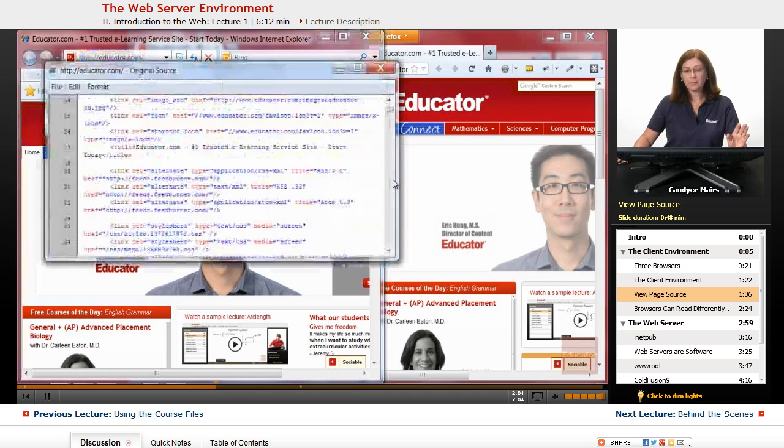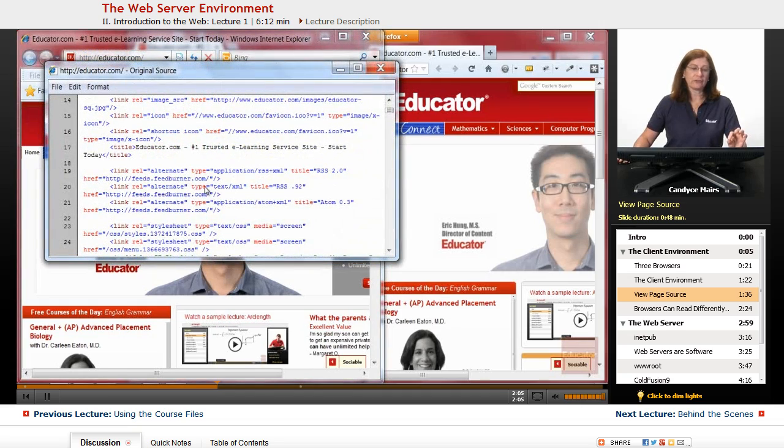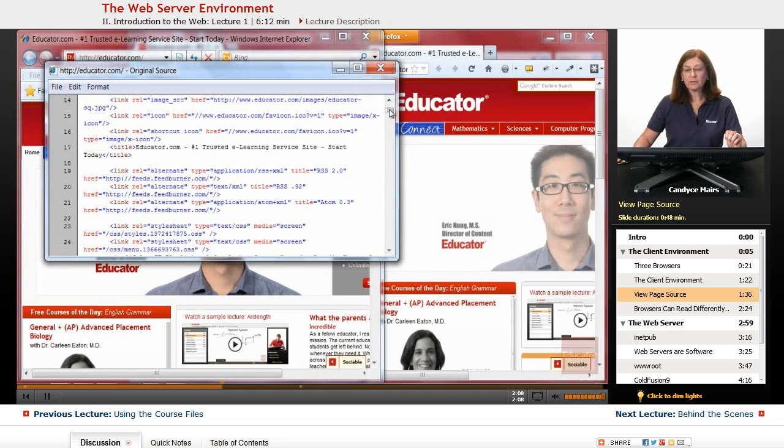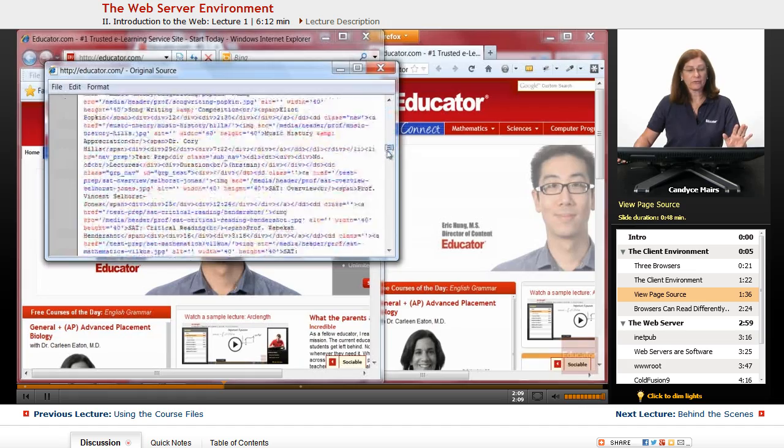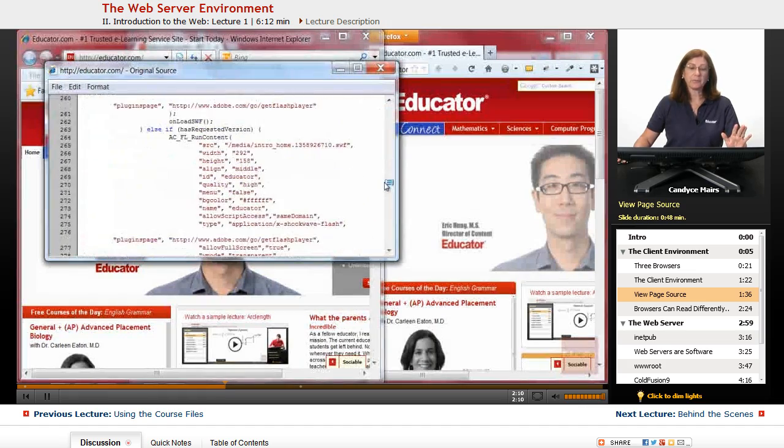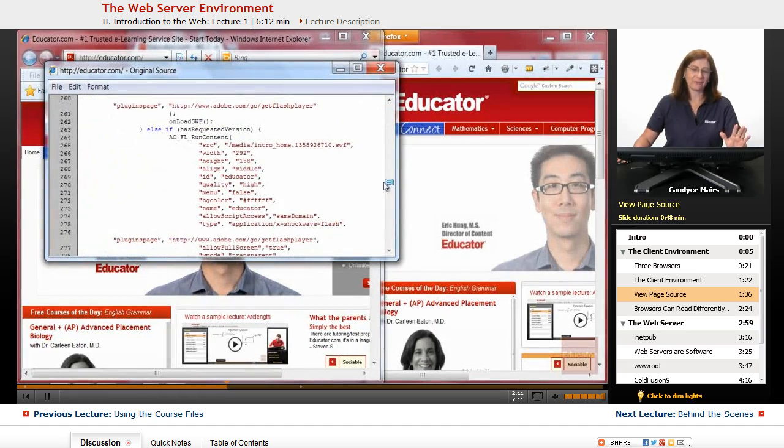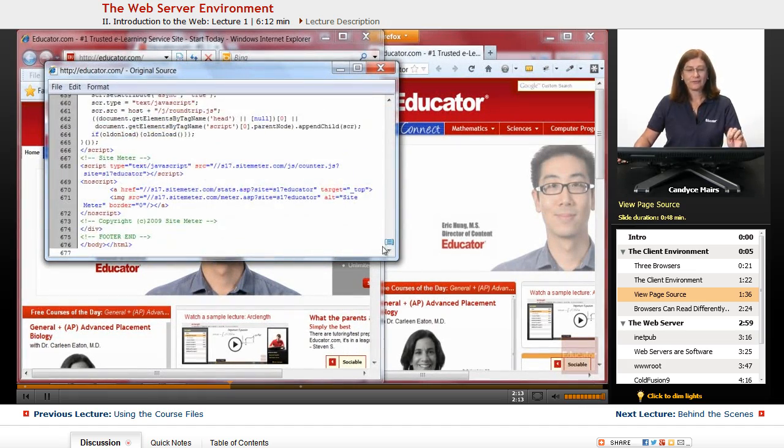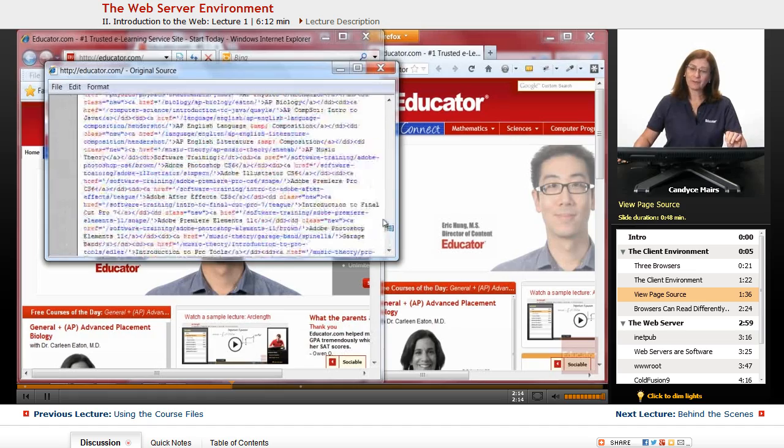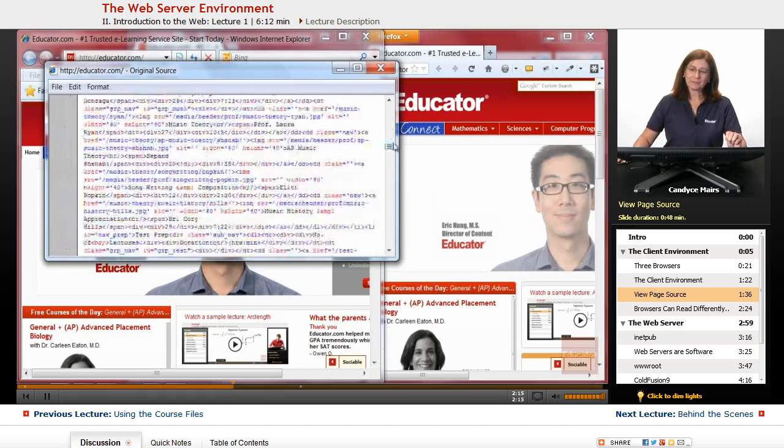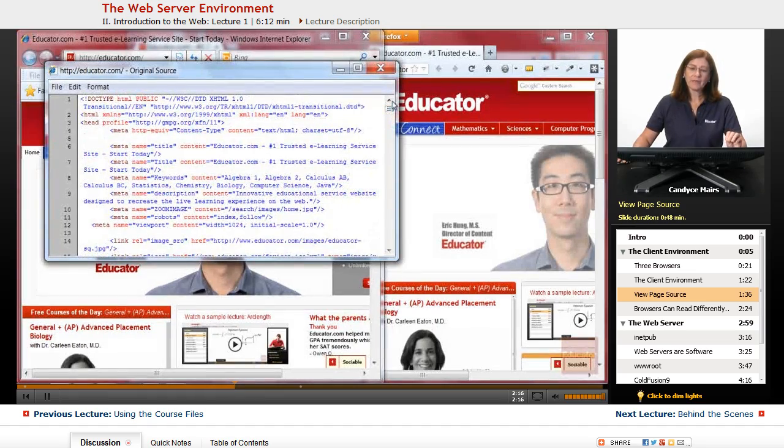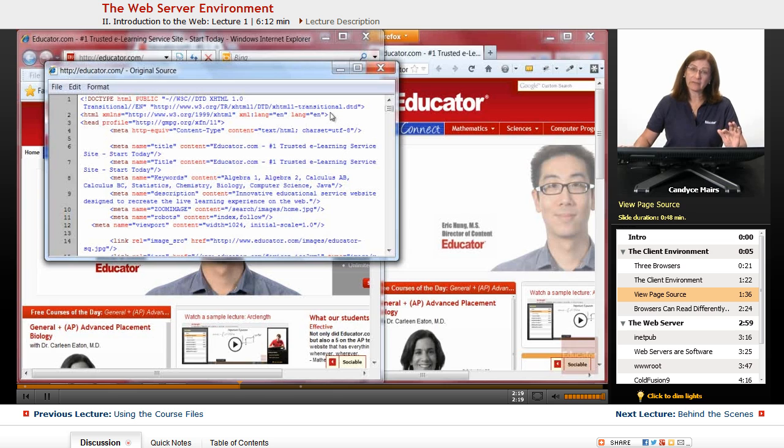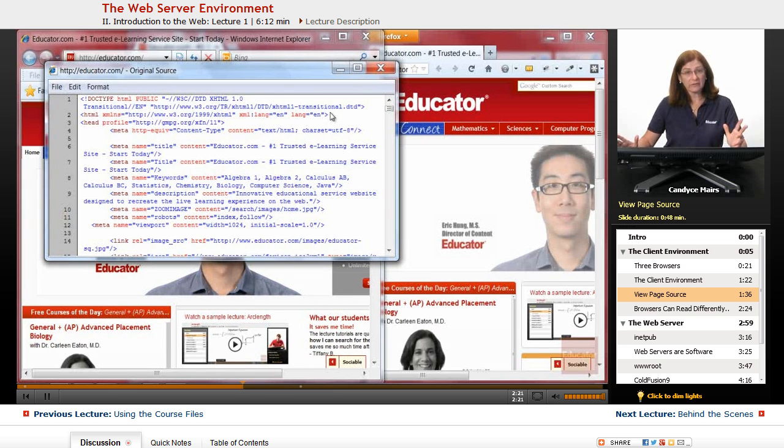And what's actually happened is it just went behind, but here is the actual coding that's creating this web page, and you can see there's quite a bit there. So we're not going to worry about that coding, but our client is reading this specific code when it's displaying a web page.